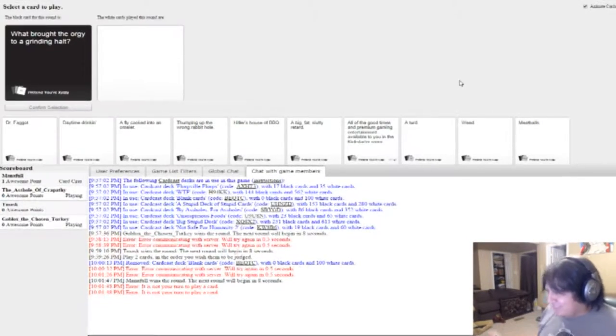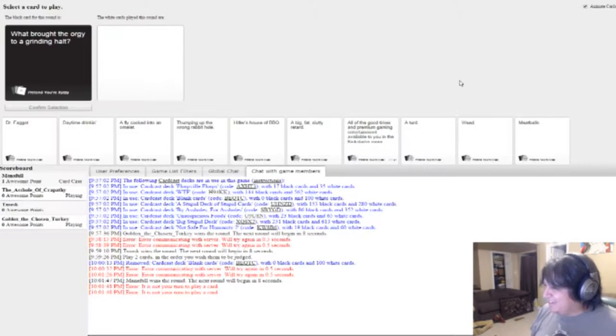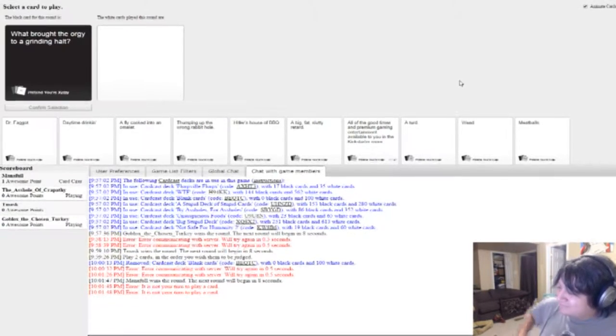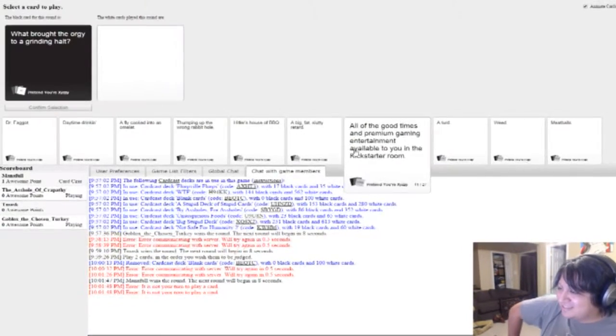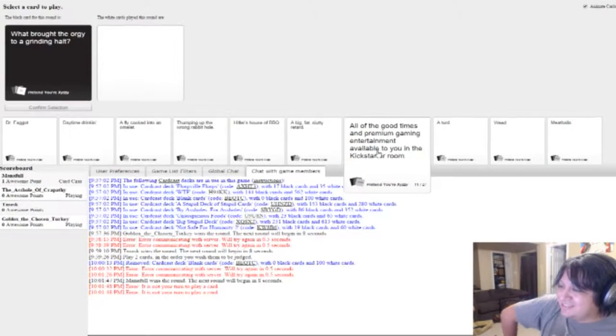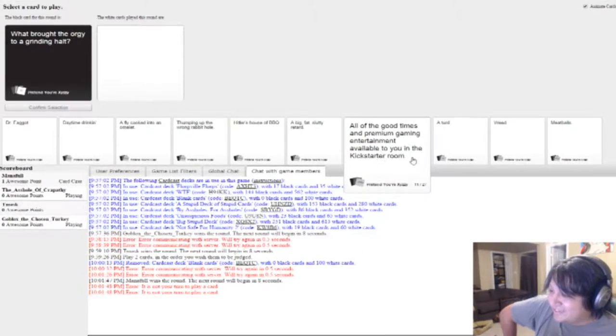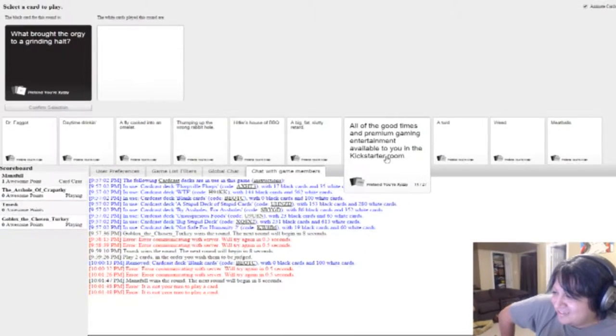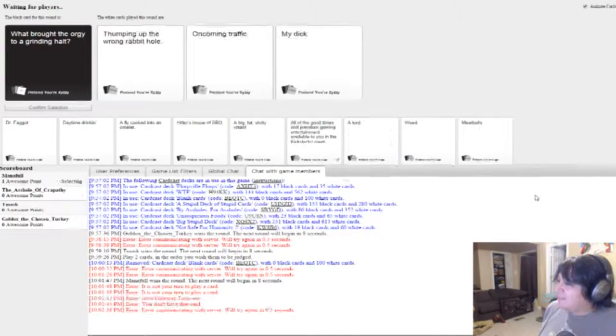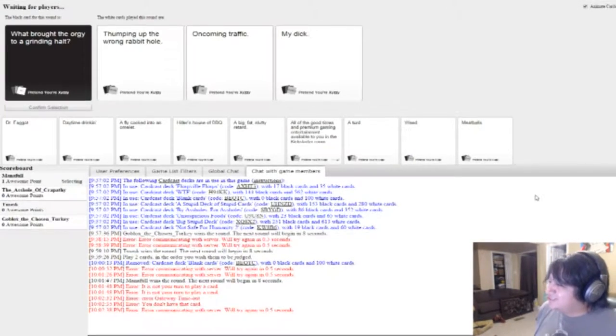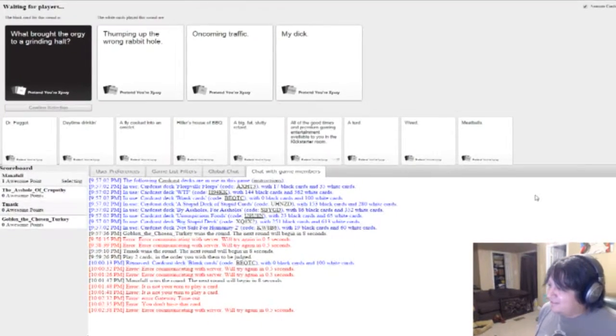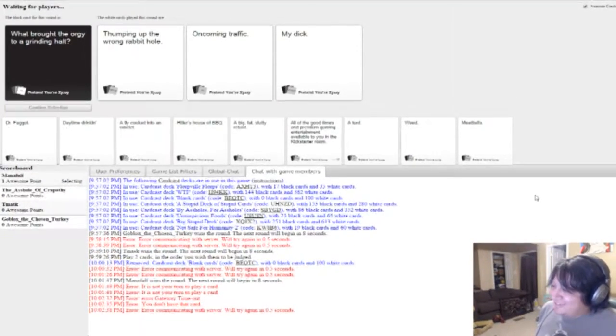I have the best card. I win. What brought the orgy to a grinding halt? I win. Wieners. Lots and lots of wieners. Lots of wieners. What brought the orgy to a grinding halt? Thumping up the wrong rabbit hole.